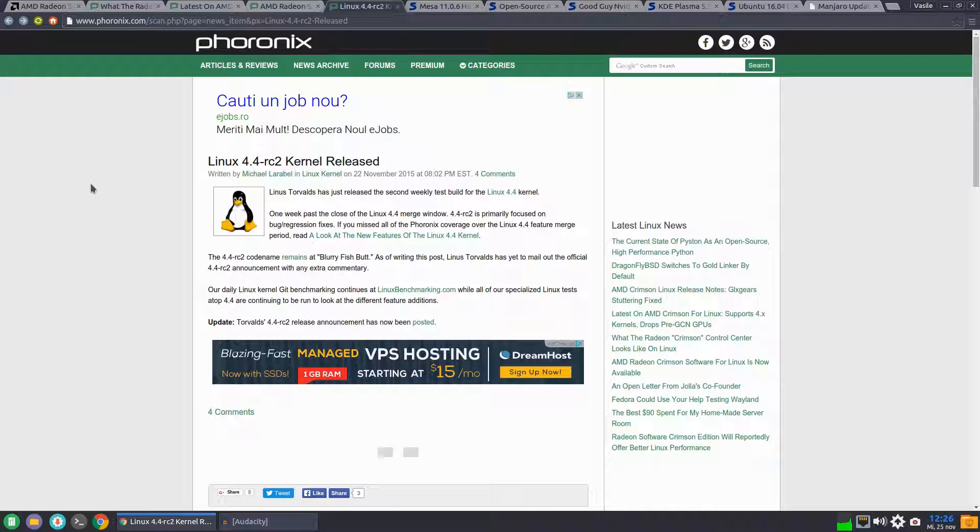So that was the news for Radeon Software Crimson Edition. Next,